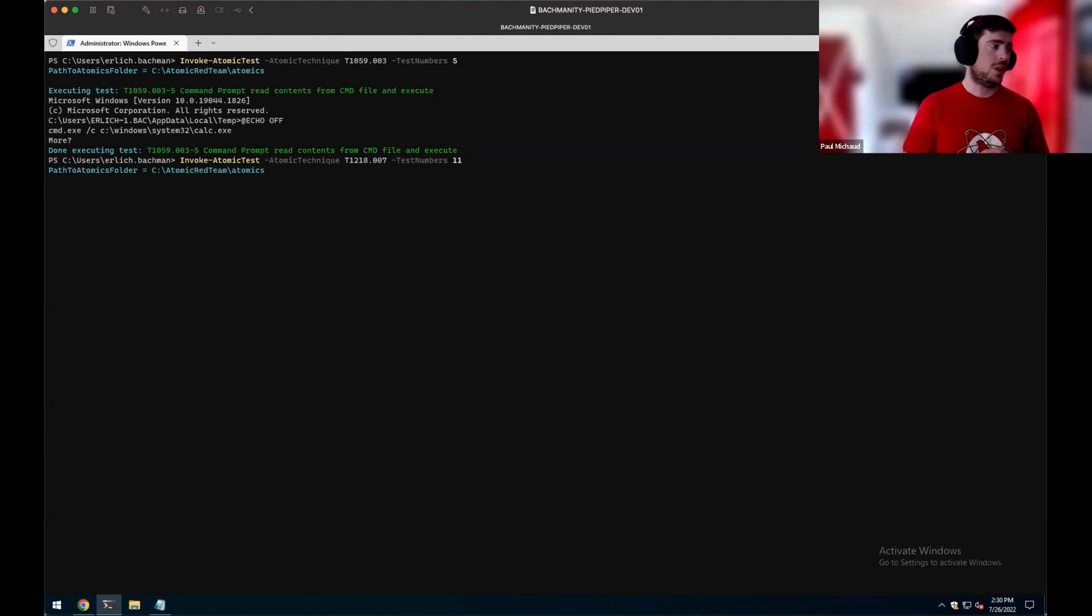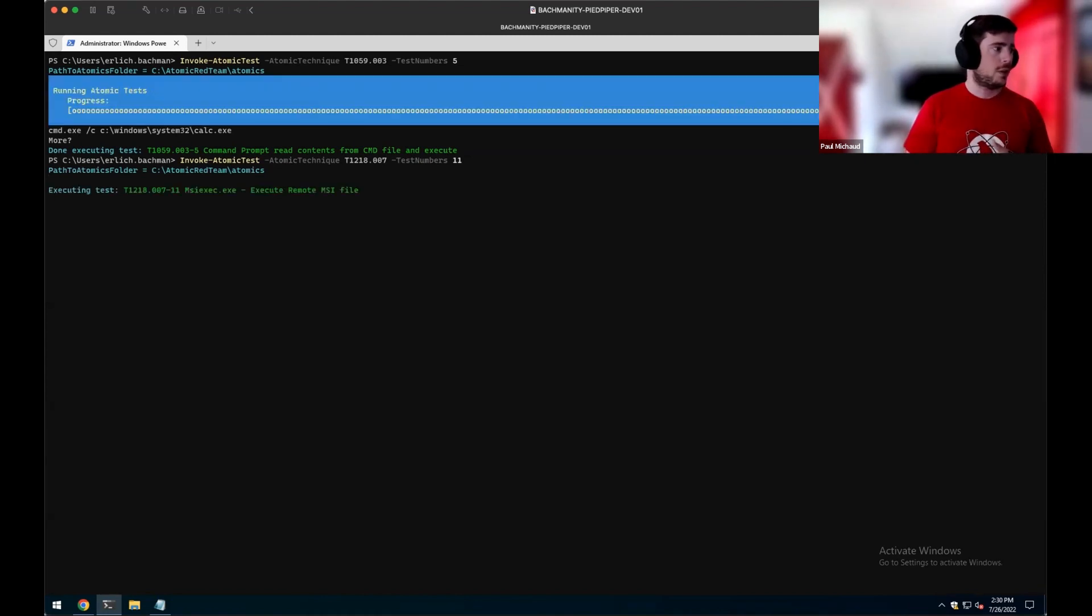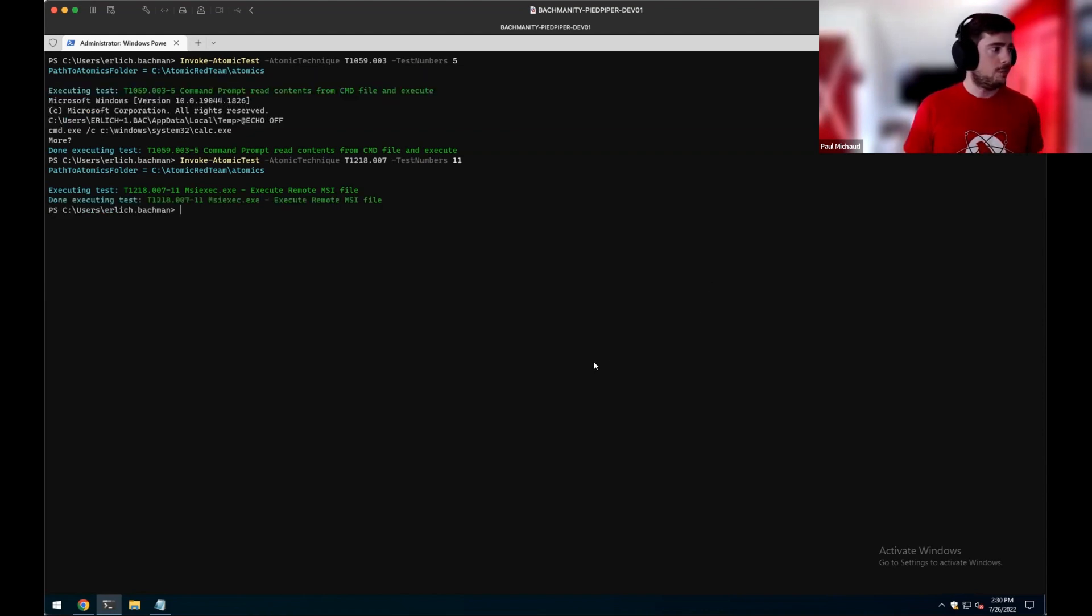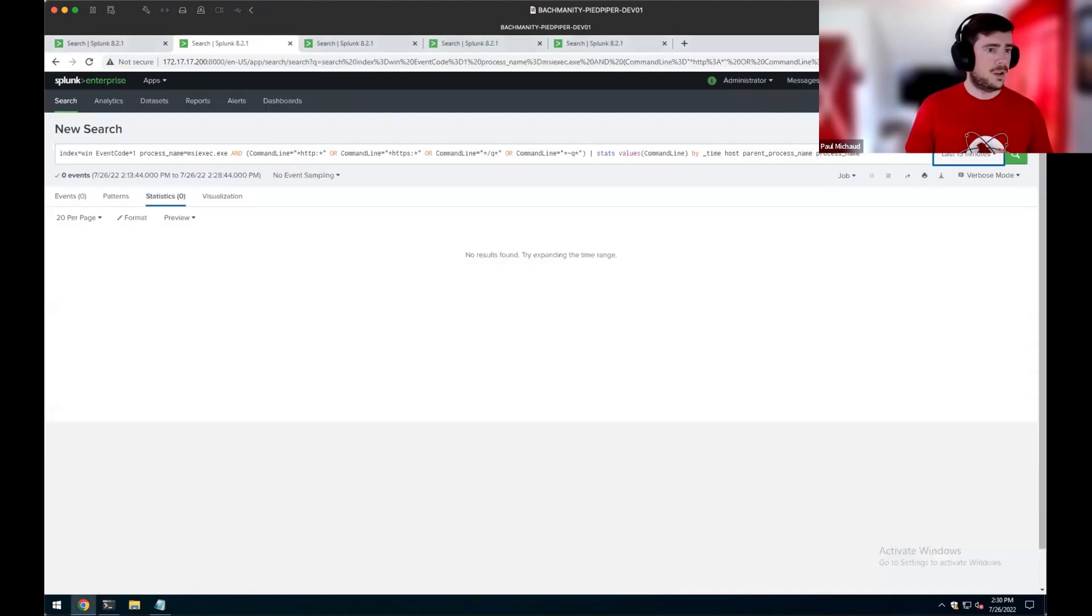So we'll execute it. We get a nice little execution. Reach out and pull remote MSI file. All done. So now let's take a look at the data.